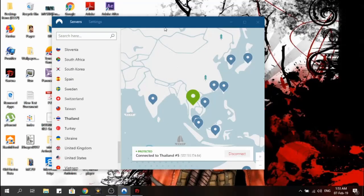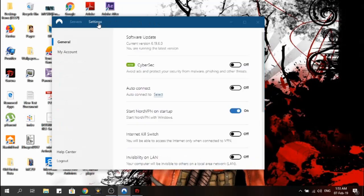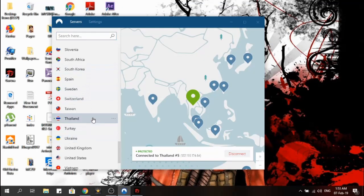I'm using NordVPN with its 7-day trial version, so I can access the Thailand server. If you want to know the method of accessing the 7-day trial version in NordVPN, please like and subscribe to my channel and leave a comment — I will make a video and upload it.